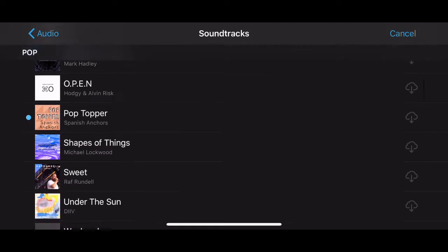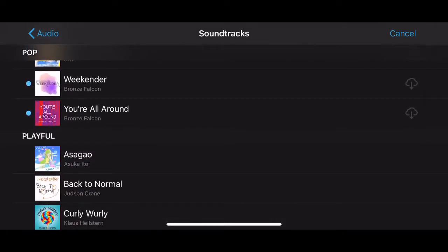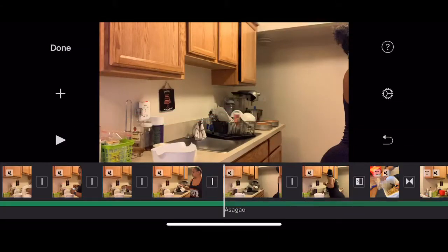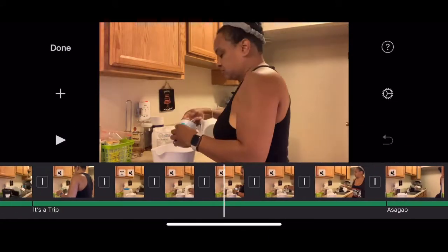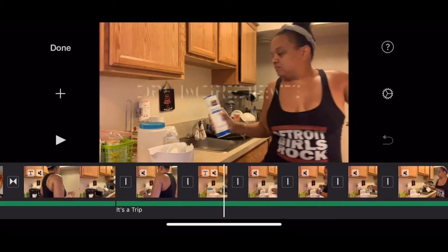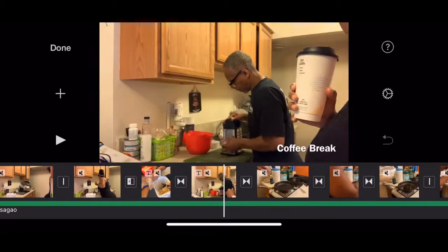Go back to audio again and lay that right there. From this point you're going to have three different songs on here. You can put as many songs as you want on here, and that's it!